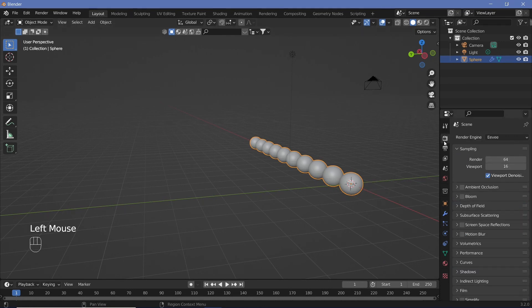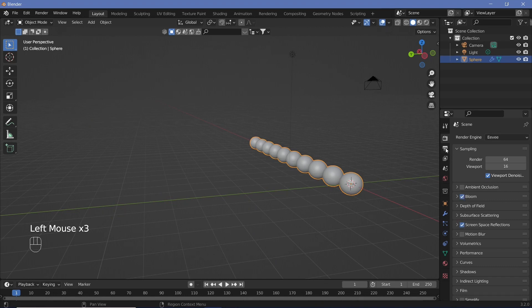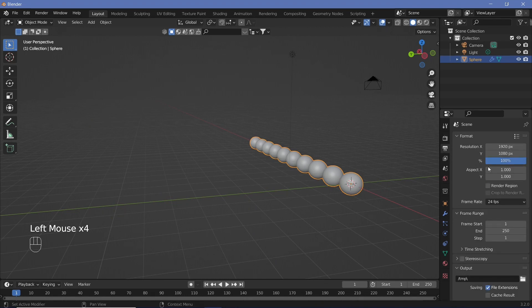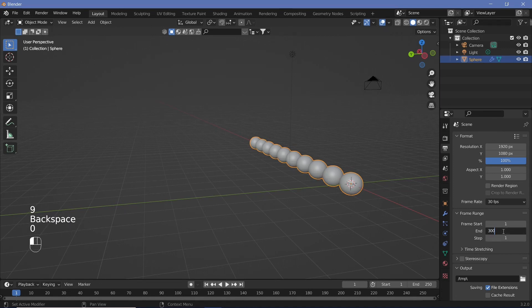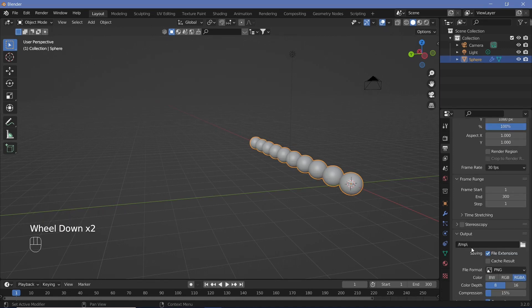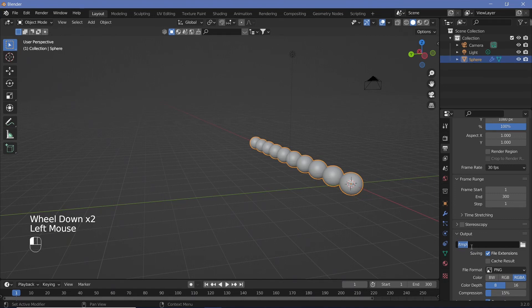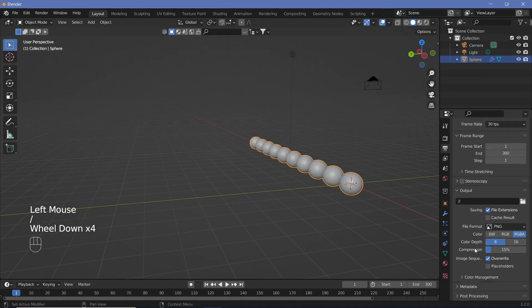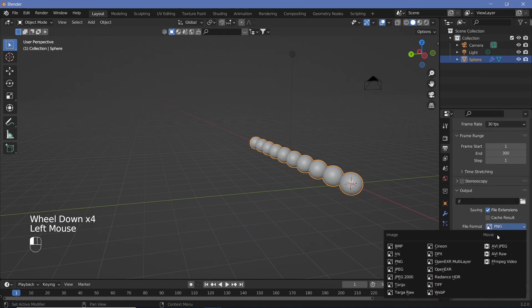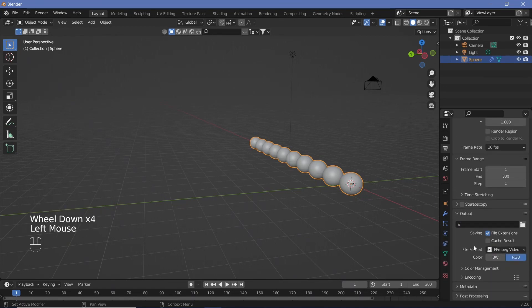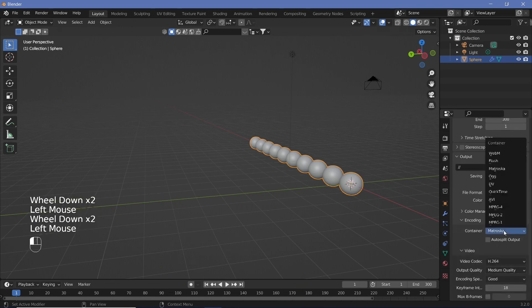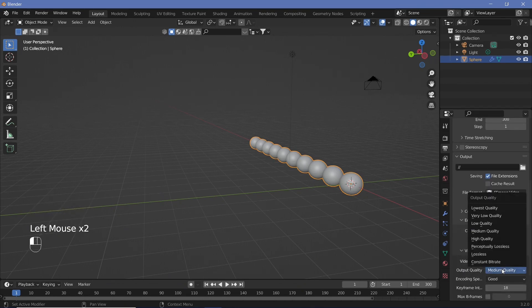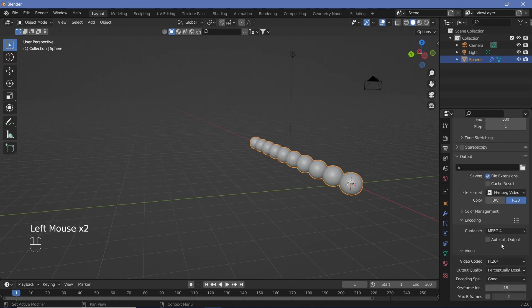So let's go to our render properties, switch on bloom, switch on screen space reflections, and then go to the output properties, change the frame rate to 30 frames per second, have the last frame to be 300, but we will change that very soon. Change the output to wherever your file is stored or where you want it to be stored. Change the file format to ffmpeg video. Change the encoding from matroska to mpeg4 and the output quality to perceptually lossless.